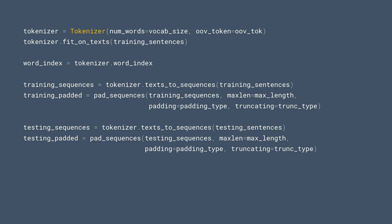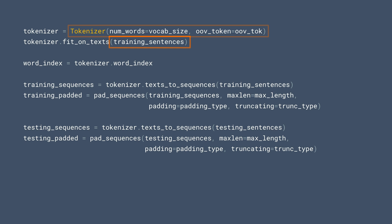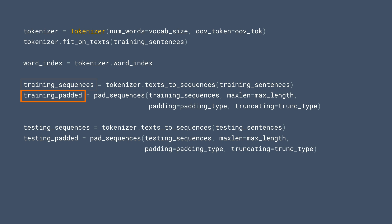Here's the new code to create our training and test sets. Let's look at it line by line. We'll first instantiate a tokenizer like before, but now we'll fit the tokenizer on just the training sentences that we split out earlier instead of the entire corpus. And now instead of one overall set of sequences, we can now create a set of training sequences and pad them, and then do exactly the same thing for the test sequences. It's really that easy.